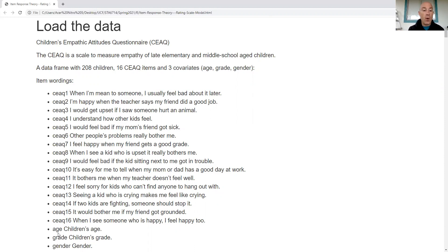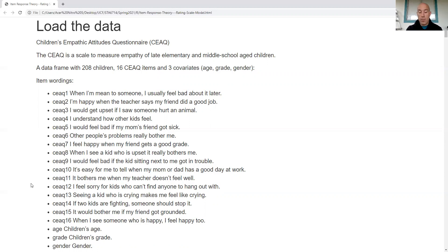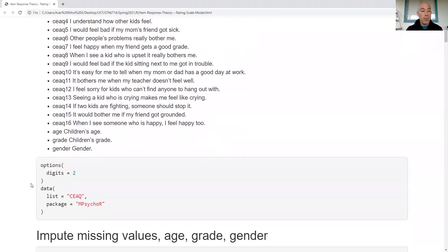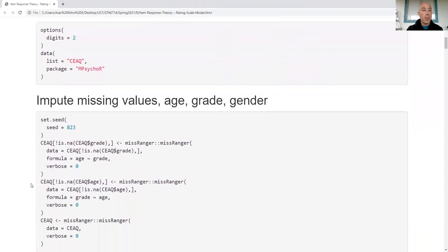The dataset has some missing values on age, grade, and gender. I'm going to impute those. Something to always be mindful of: if you're doing this for a research journal, you need to consider whether they will accept results from imputed data.